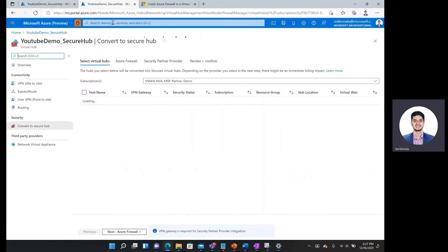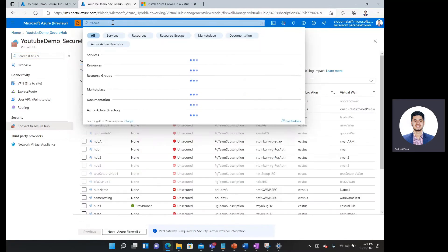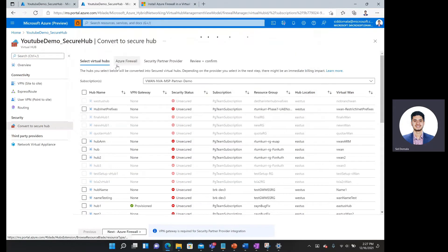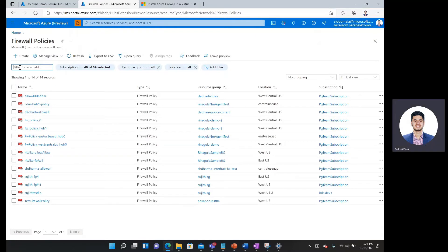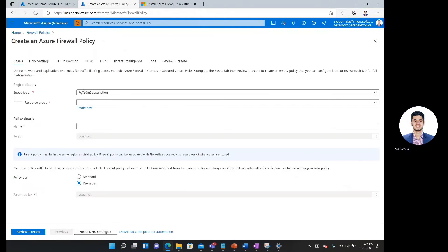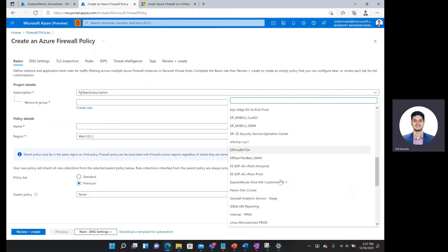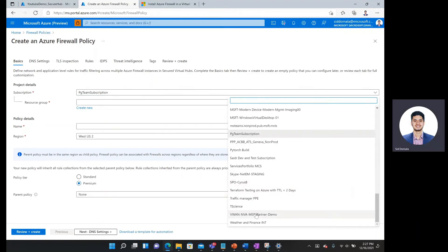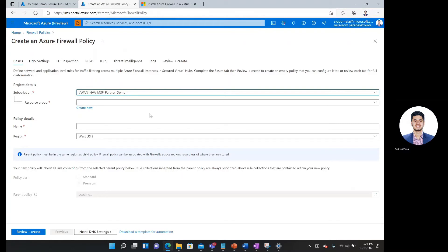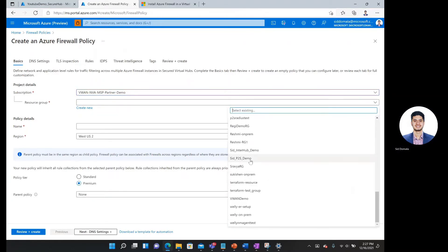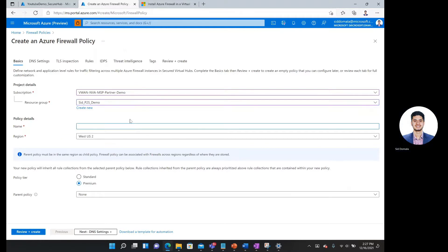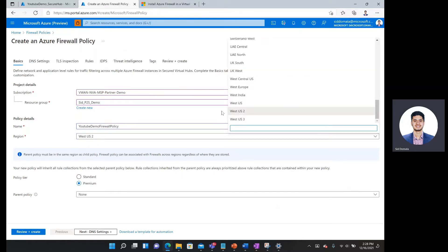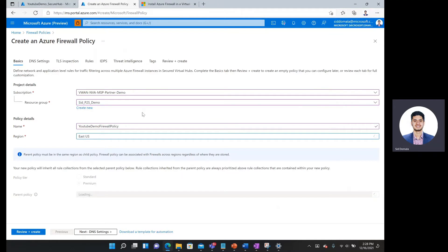And then here I'm going to type in firewall policies. There we go. I'm going to create a firewall policy. I will choose the right subscription. Choose the resource group. I'll call it YouTube demo firewall policy. Region, put it in my desired region for my resource group.